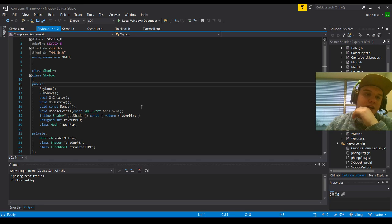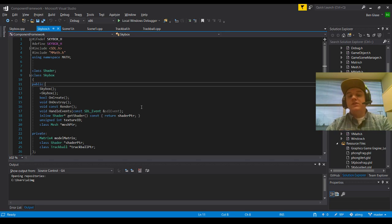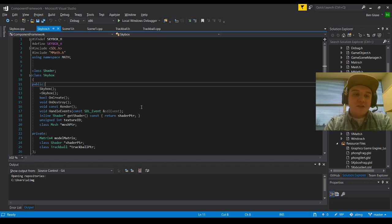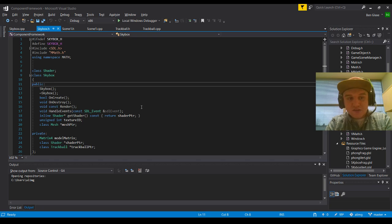So to start this next update off, I'm going to be talking about how I've implemented a Skybox into this graphical engine. Starting off with Skybox.h, we're not going to do anything too much. We're just going to bring in our shader class, and then we're going to define our Skybox class.